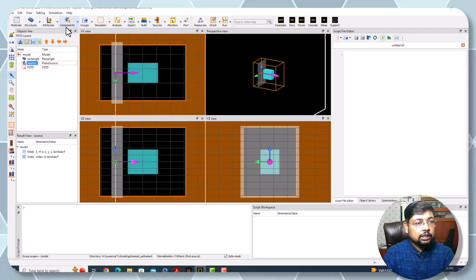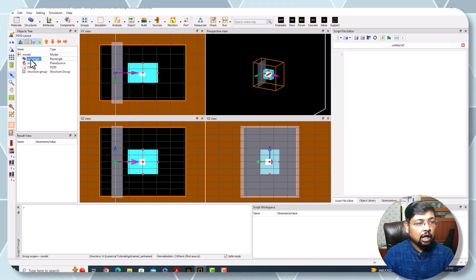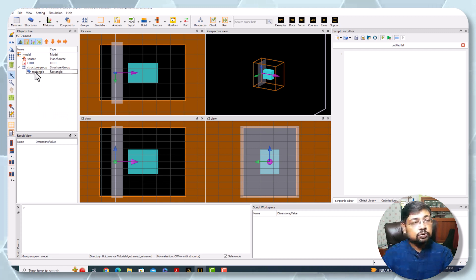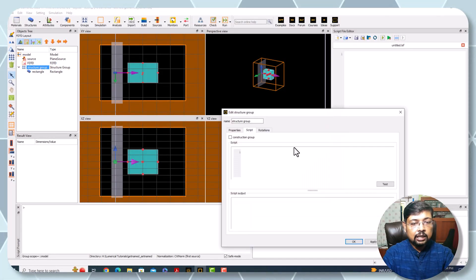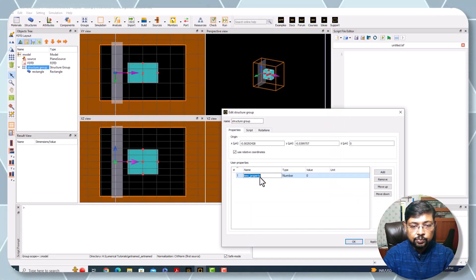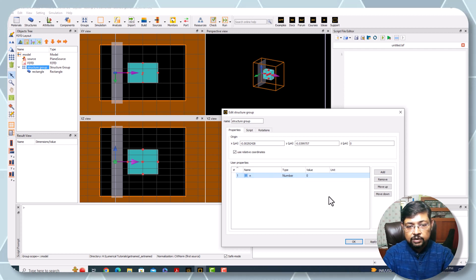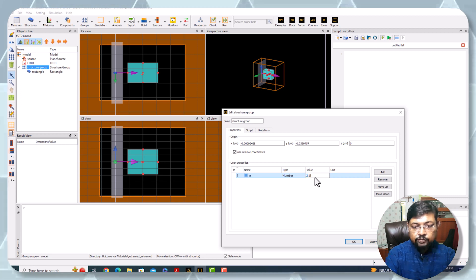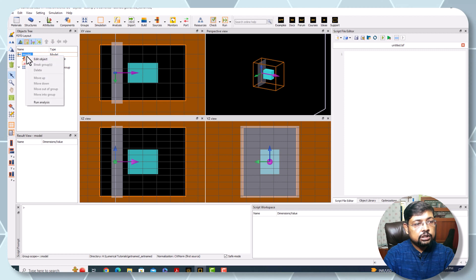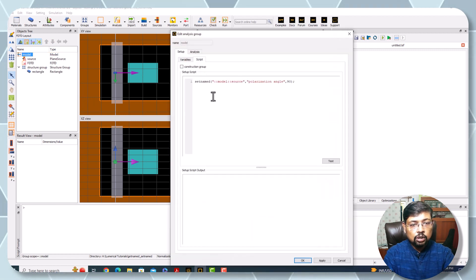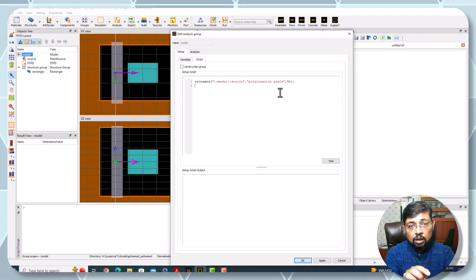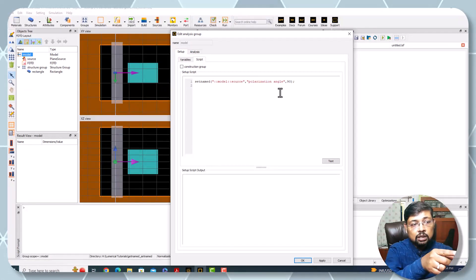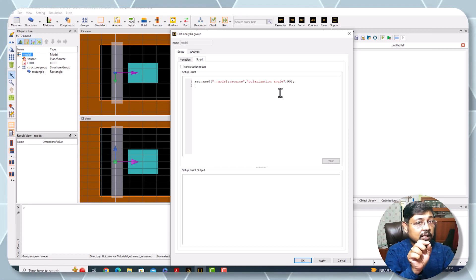Next one is getnamed. For example, I have a structure and I want to move into a group. Now rectangle is within the structure group and here I set the properties - say for example n, maybe the refractive index, this value is suppose 2.5. My objective is to do some calculation within the script under the model, but the value should be collected from the structure group property - one of the properties is n, the refractive index.